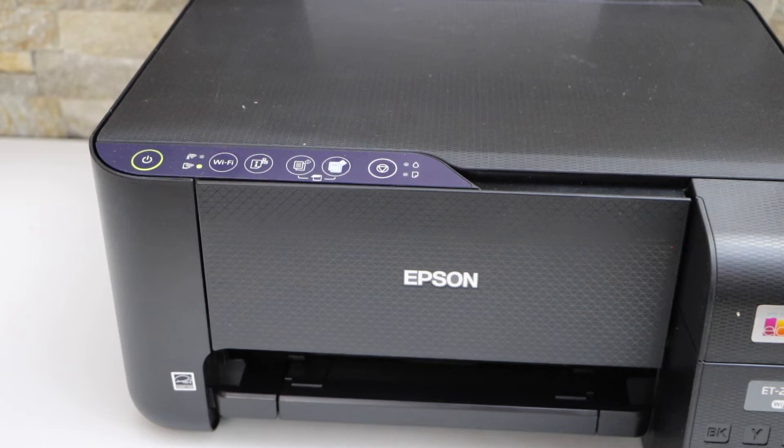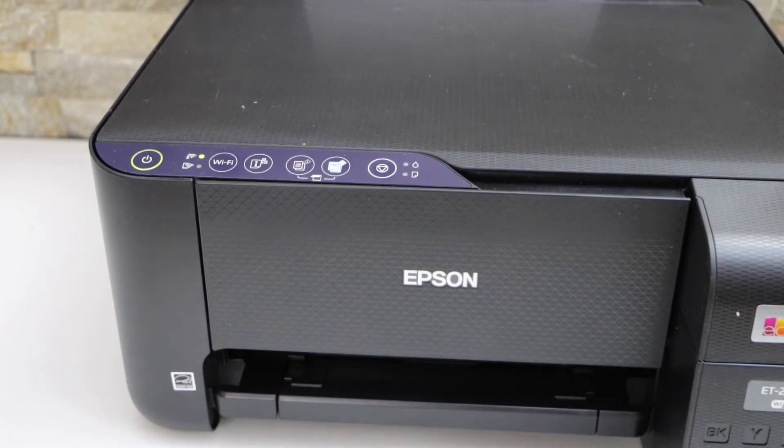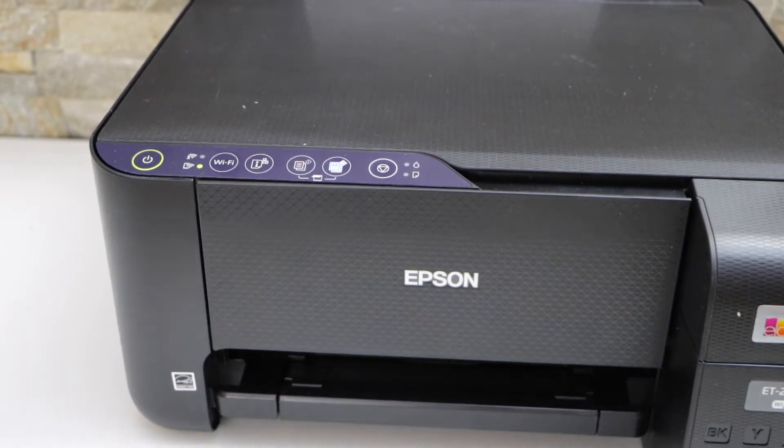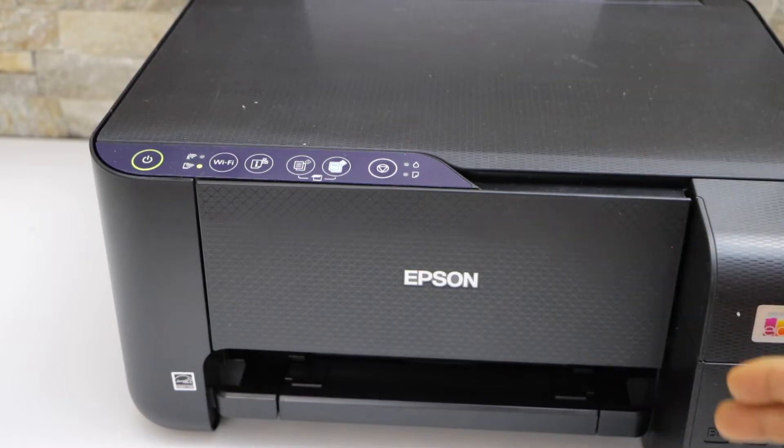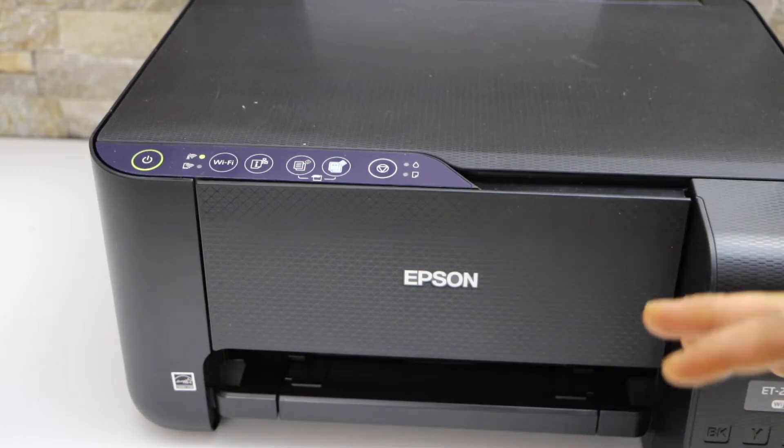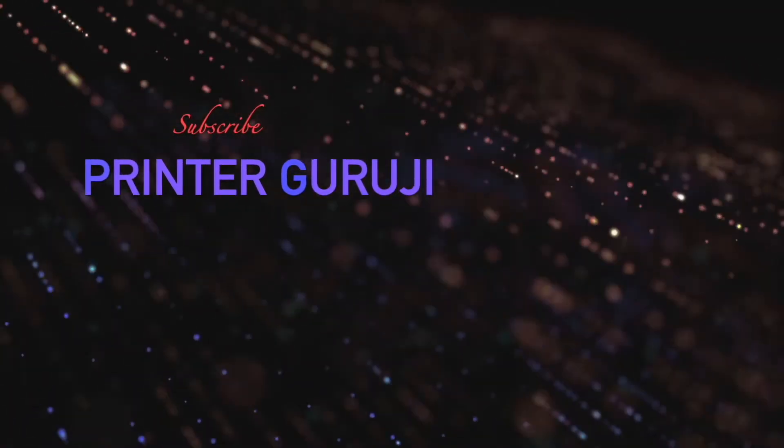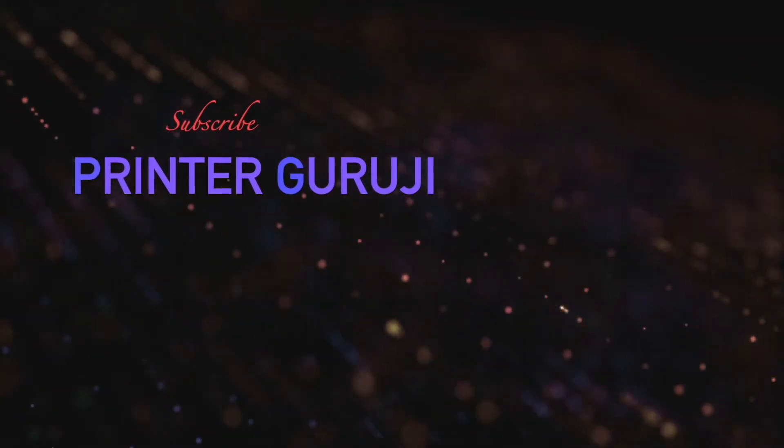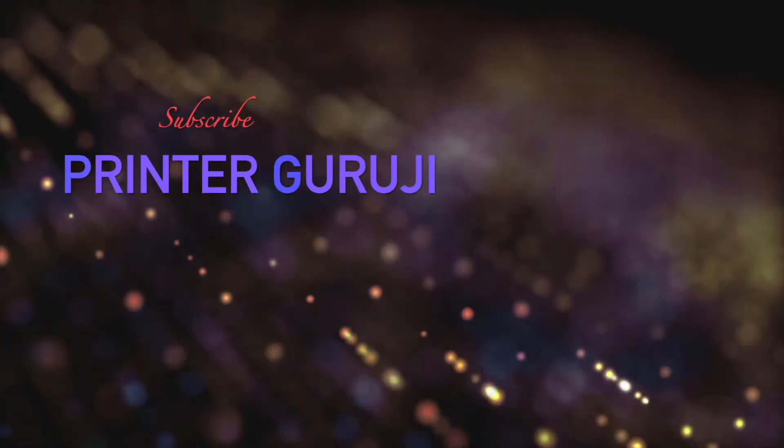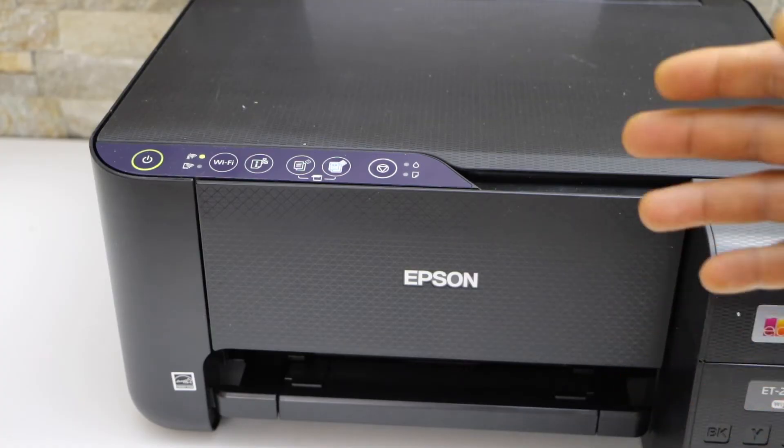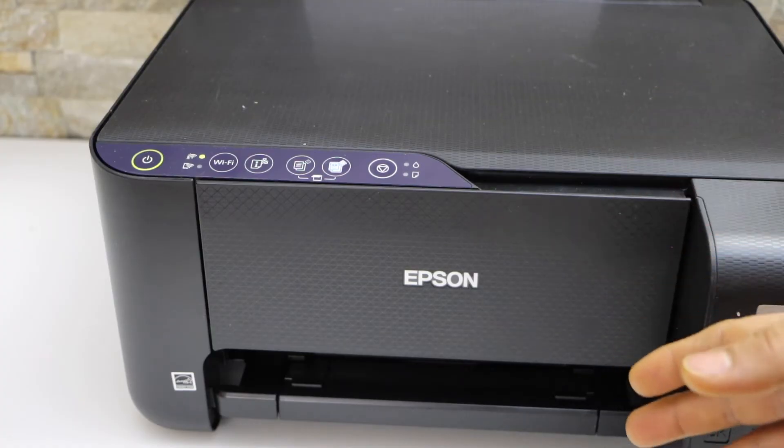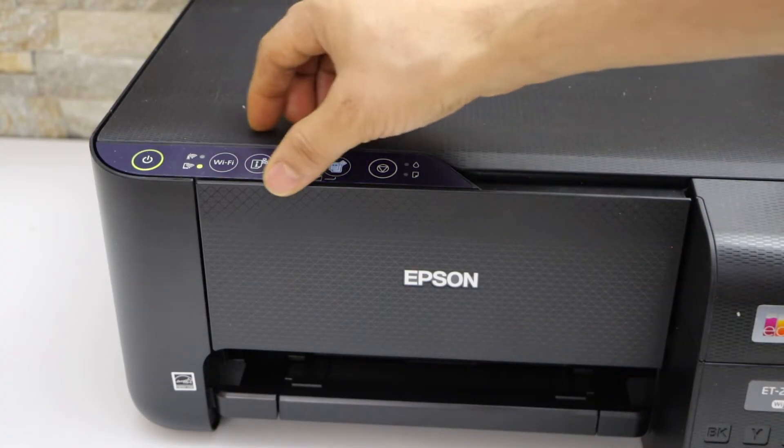In today's video I'm going to show you how to do the WiFi setup of your Epson EcoTank ET-2811 printer. Now the first thing is to switch on the printer and go to the printer panel.